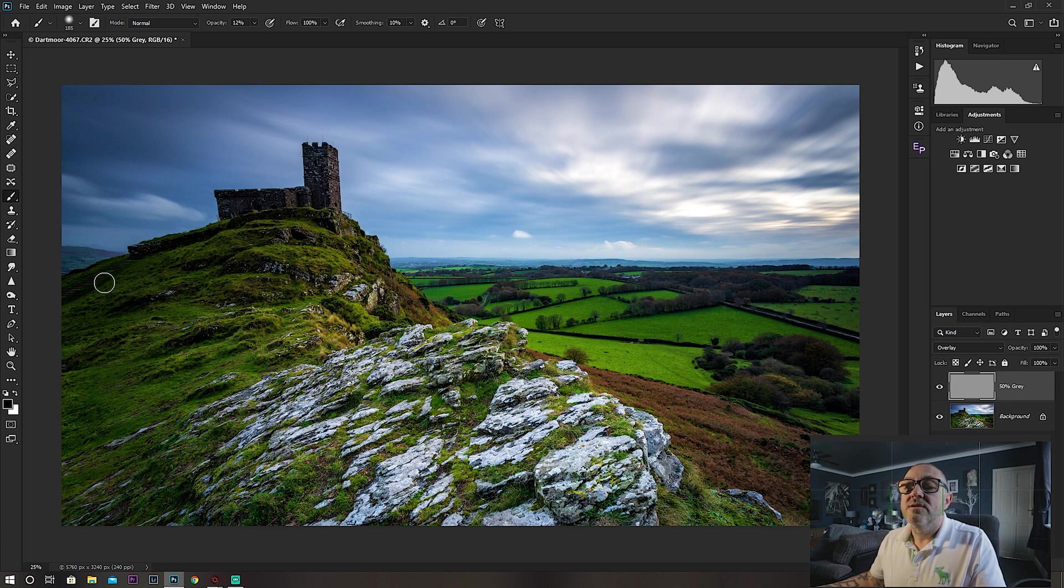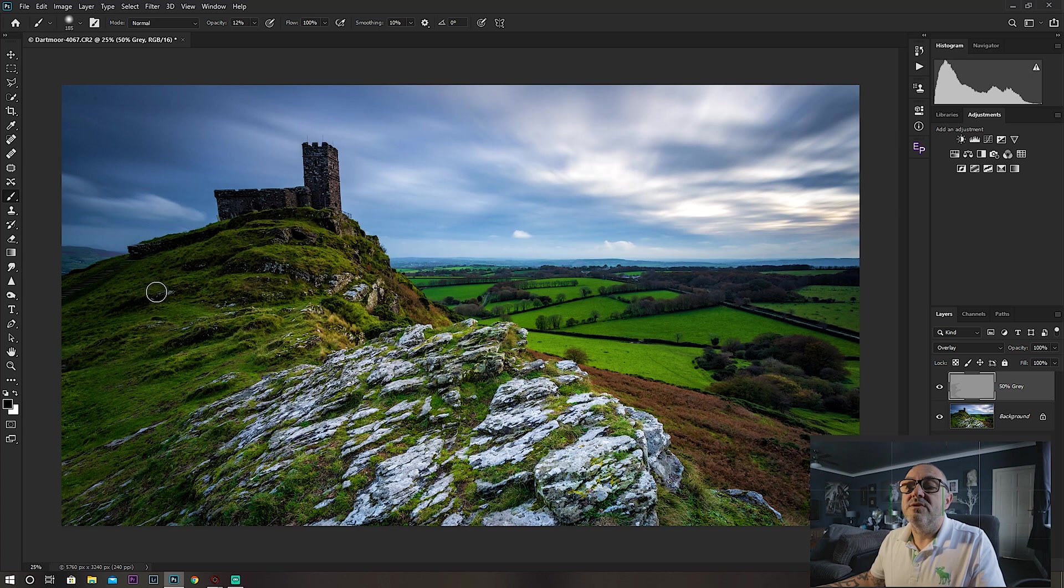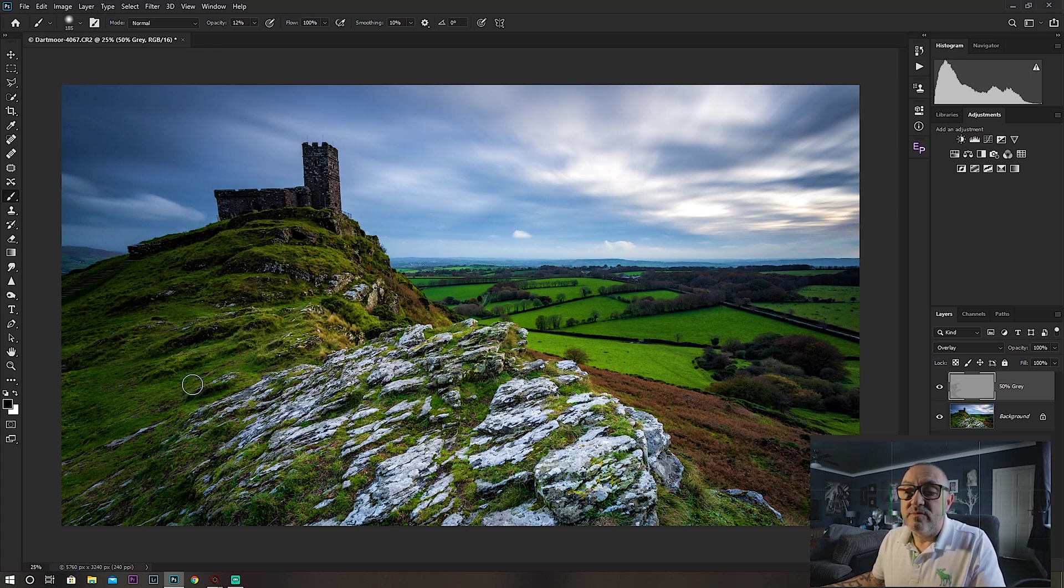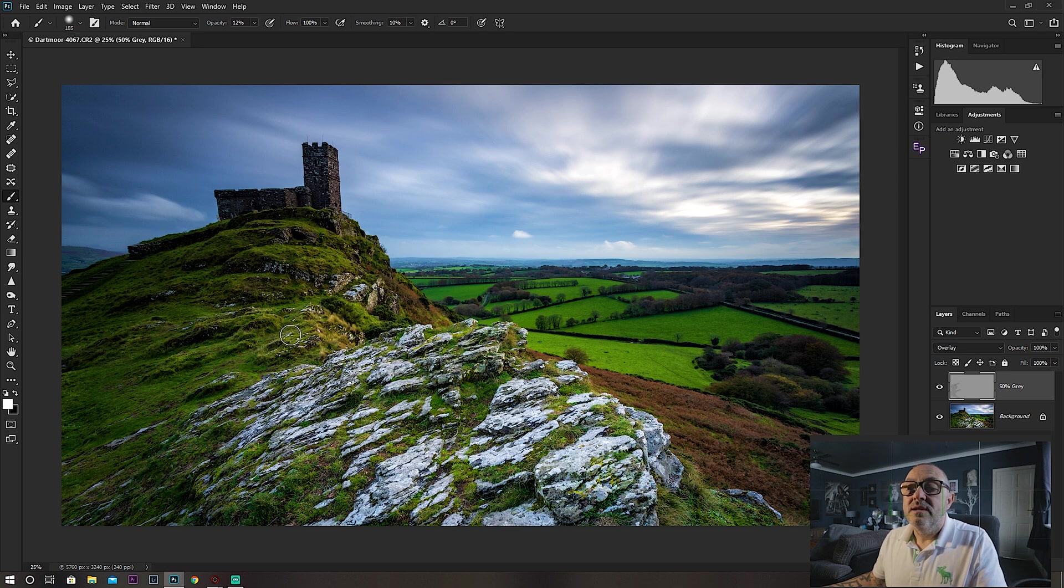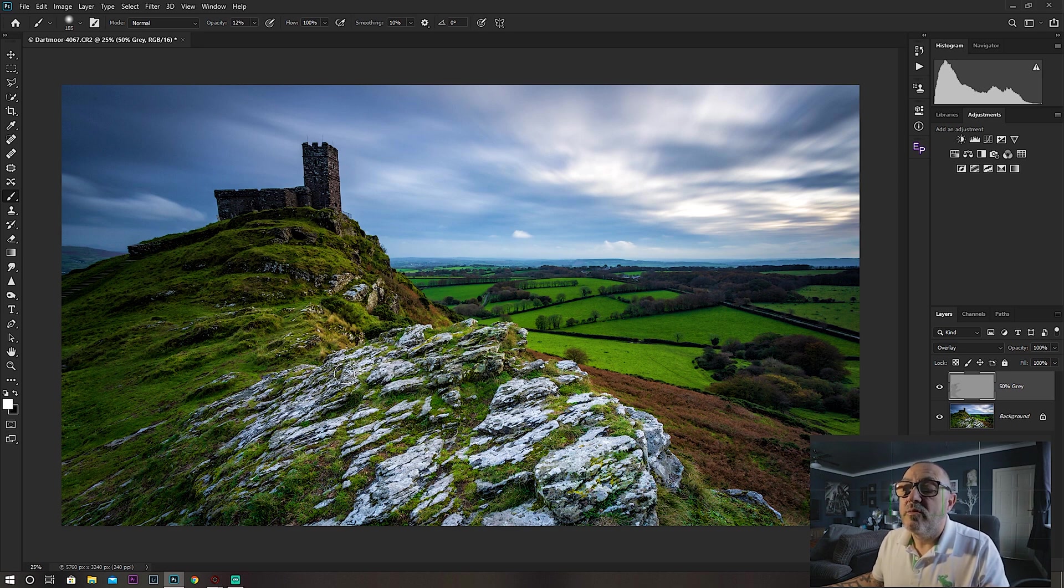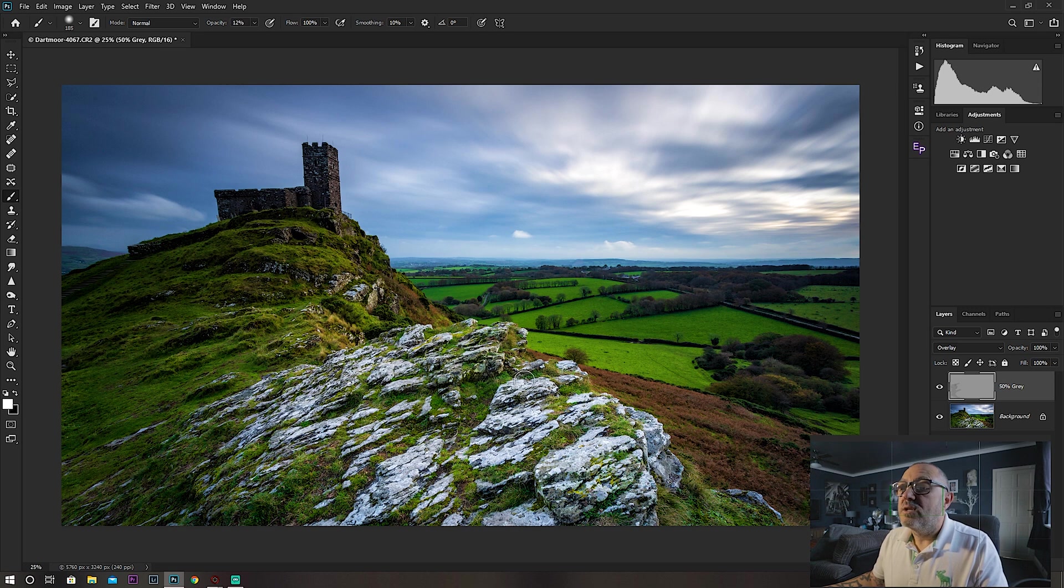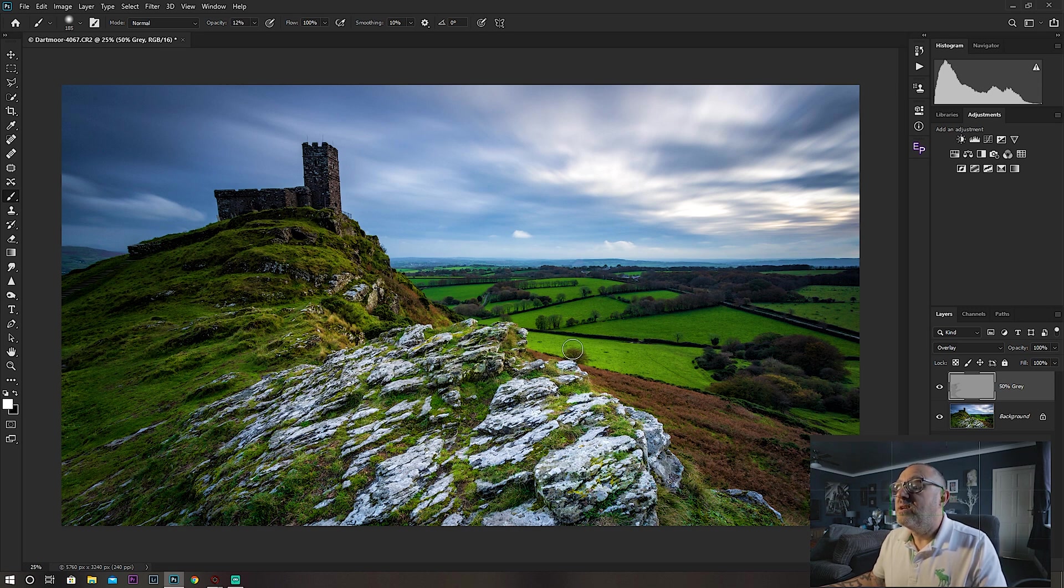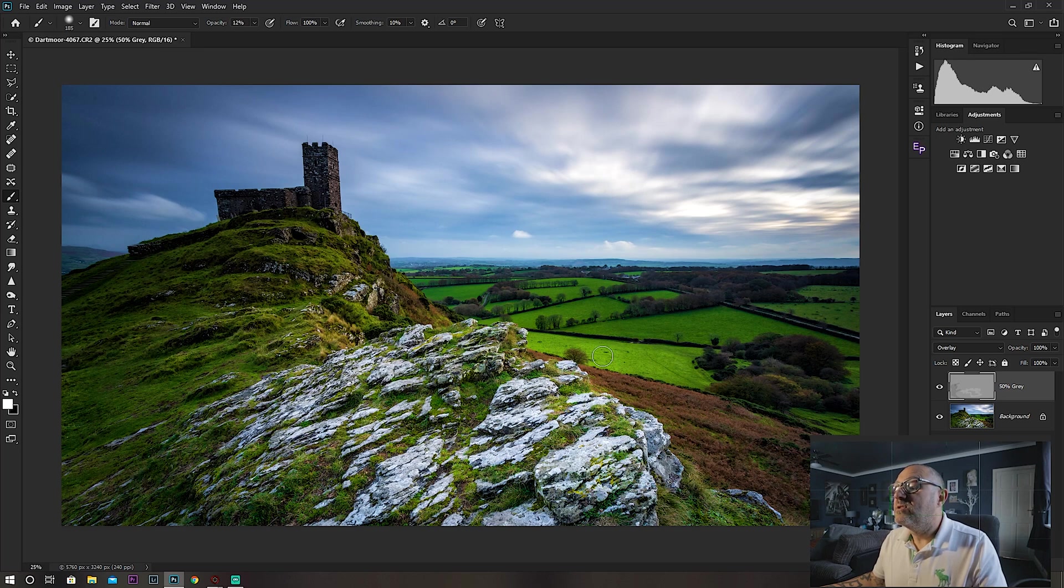If you wanted to highlight certain areas with the dodge, you would press the X button this time to switch between your foreground and background colors. You just press it once, and now you're painting with white in order to dodge those areas and bring out the highlights in them. That does exactly the same as using a dodge and burn tool.